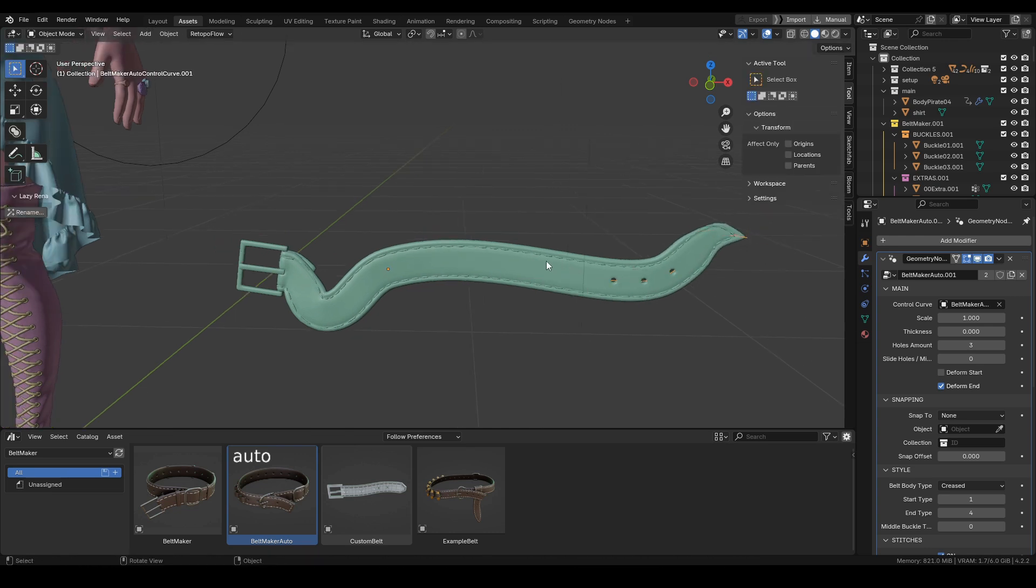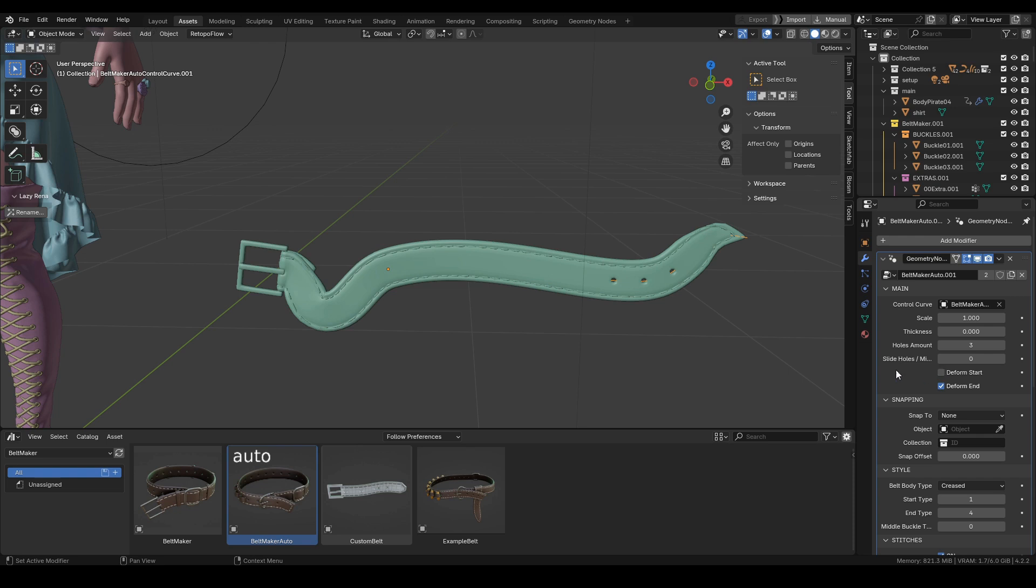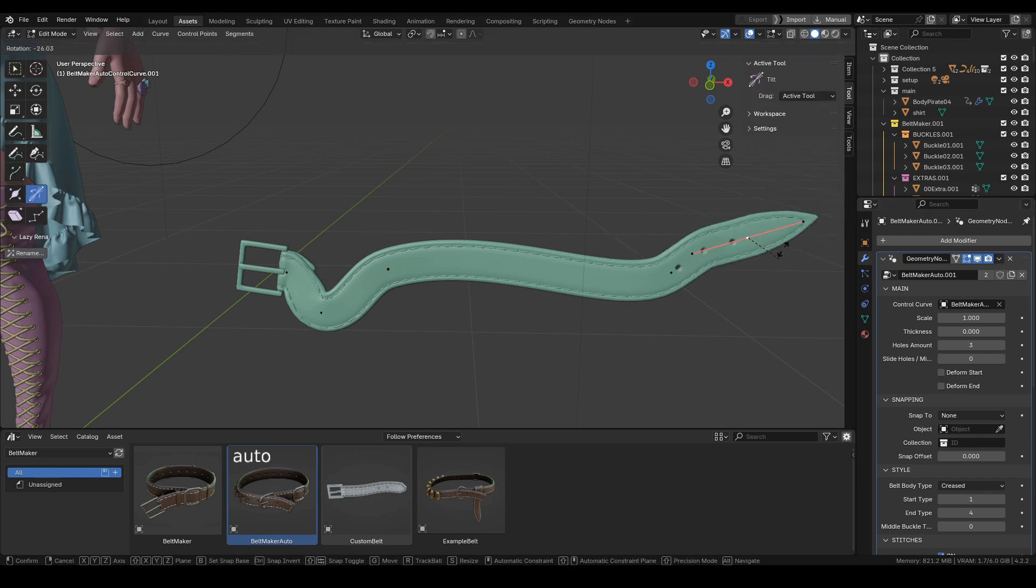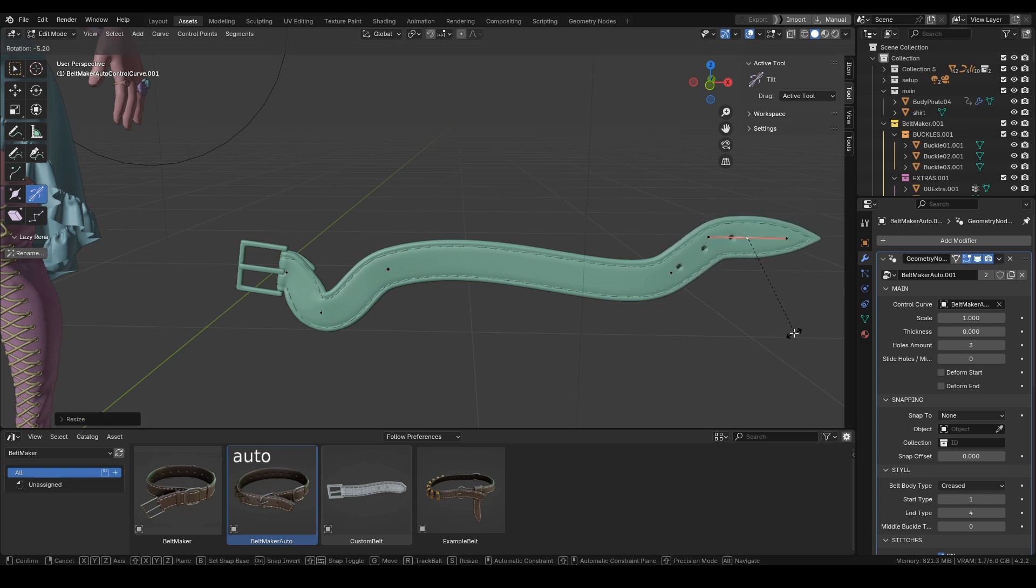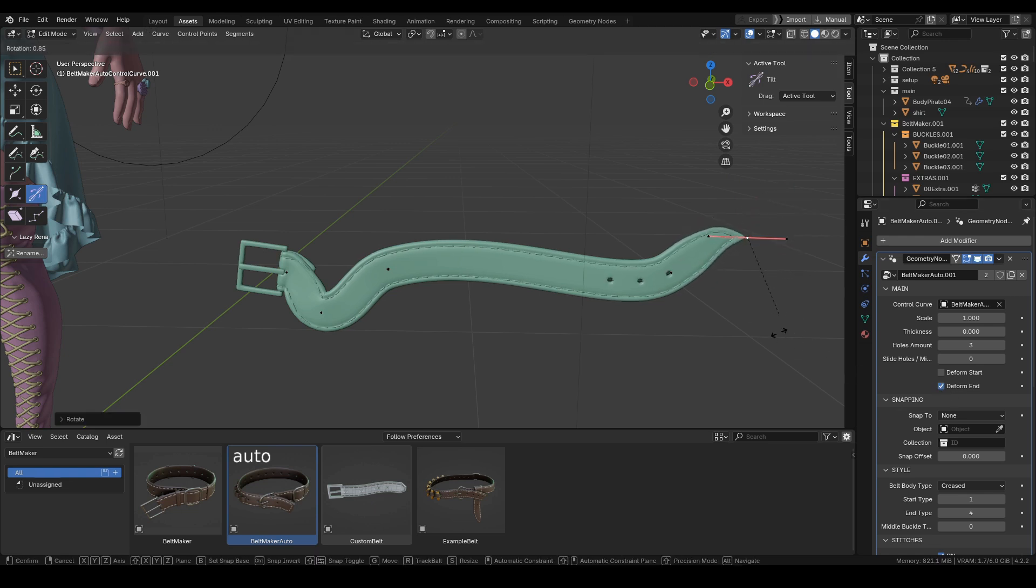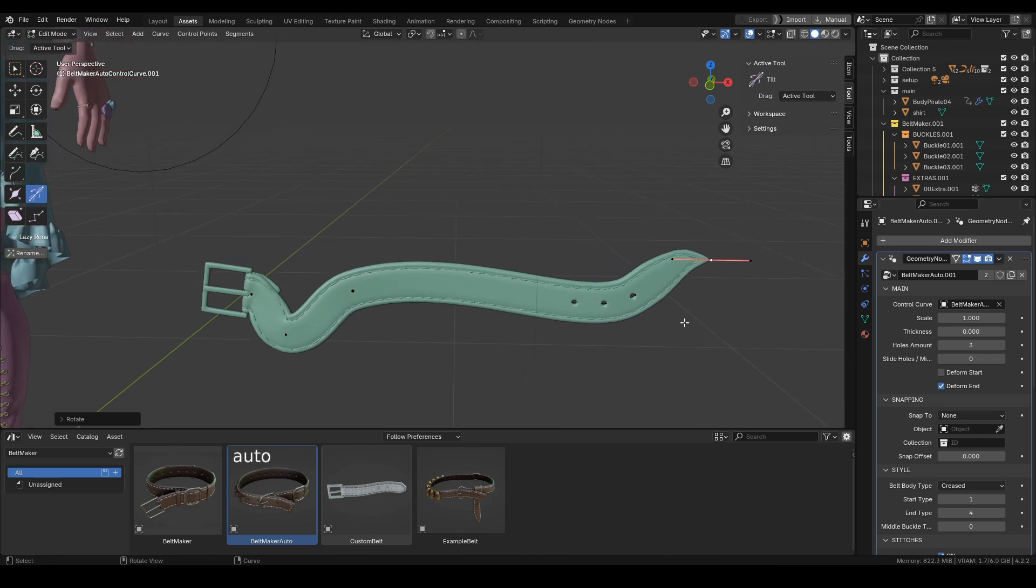that if we check deform start, we have this unwanted shape. It works similarly for the end. Especially if we have buckles or something like that, we don't want this part of the belt to